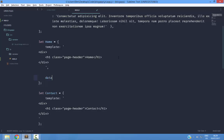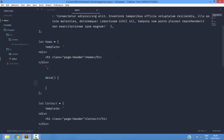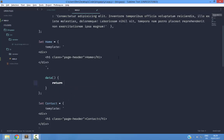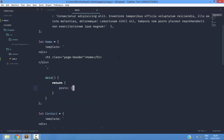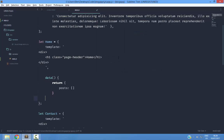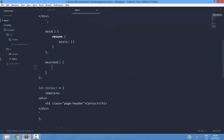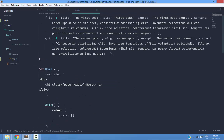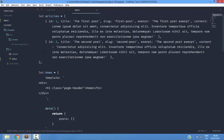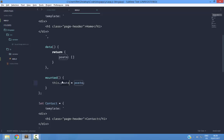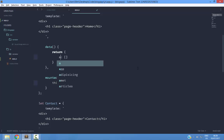First, I am going to create a data method. And in it, I am going to return an object. And this object will have posts. And when the component is mounted onto the page, I am going to set this post equal to these posts. Or I can say instead articles.